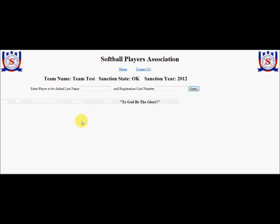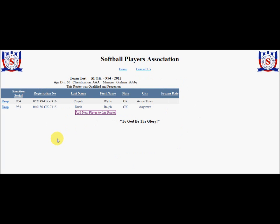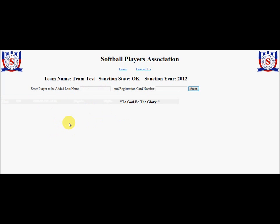Let's add another player. This player would be named Duck. His card number is 04-0150-OK-7415. Again, this registration number is just exactly as it's shown on the player's card. I'm not worried at this point about upper and lower case on the characters, but the numbers and letters must be correct along with the dashes. It shows this is Ralph Duck, gives me all of the information, shows me his picture, and asks me if I want to confirm this player. I'll confirm him and add him to the roster.